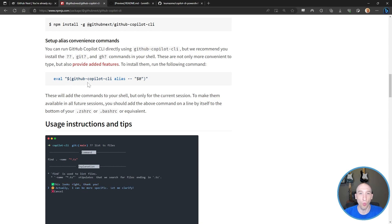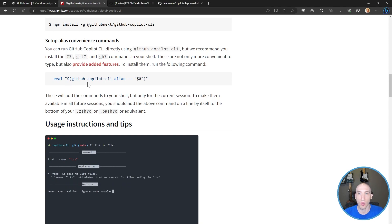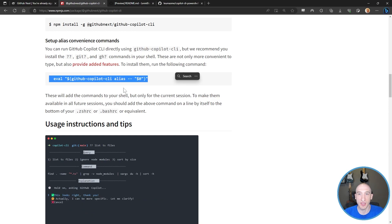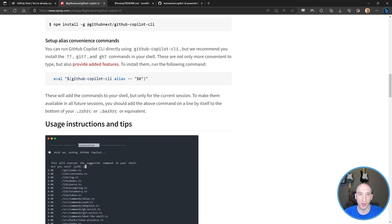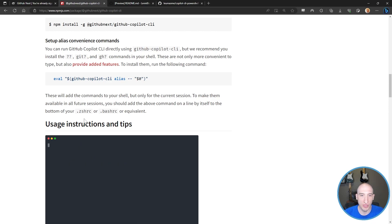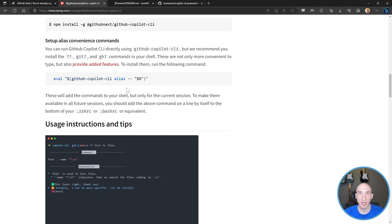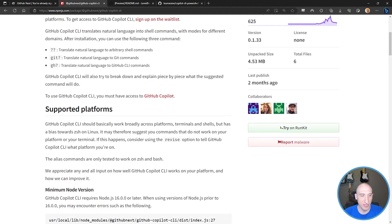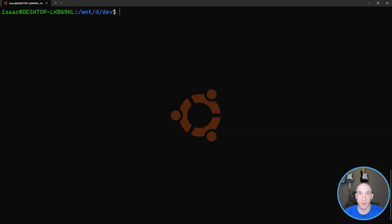There are some convenience things to set up as well. If you don't want to type out 'GitHub-Copilot-CLI' every time and want access to those shorthand notations, this is the Linux bash command to do that. It recommends adding that to your .zshrc or .bashrc file for future sessions. Let's actually take a look at a couple of experiences rather than looking at the demo video.